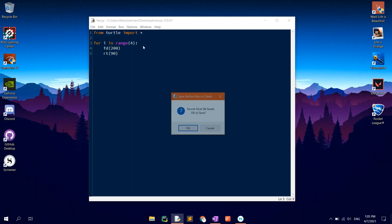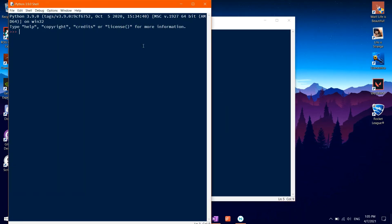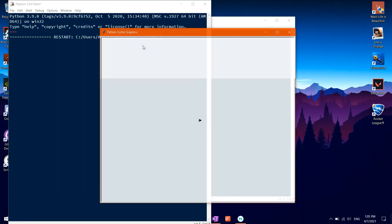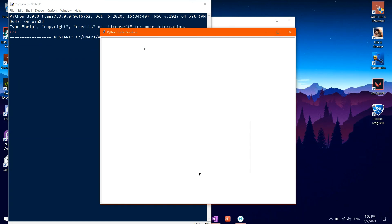As you will notice, when the turtle finishes, it is still standing there blocking our view from the main drawing.